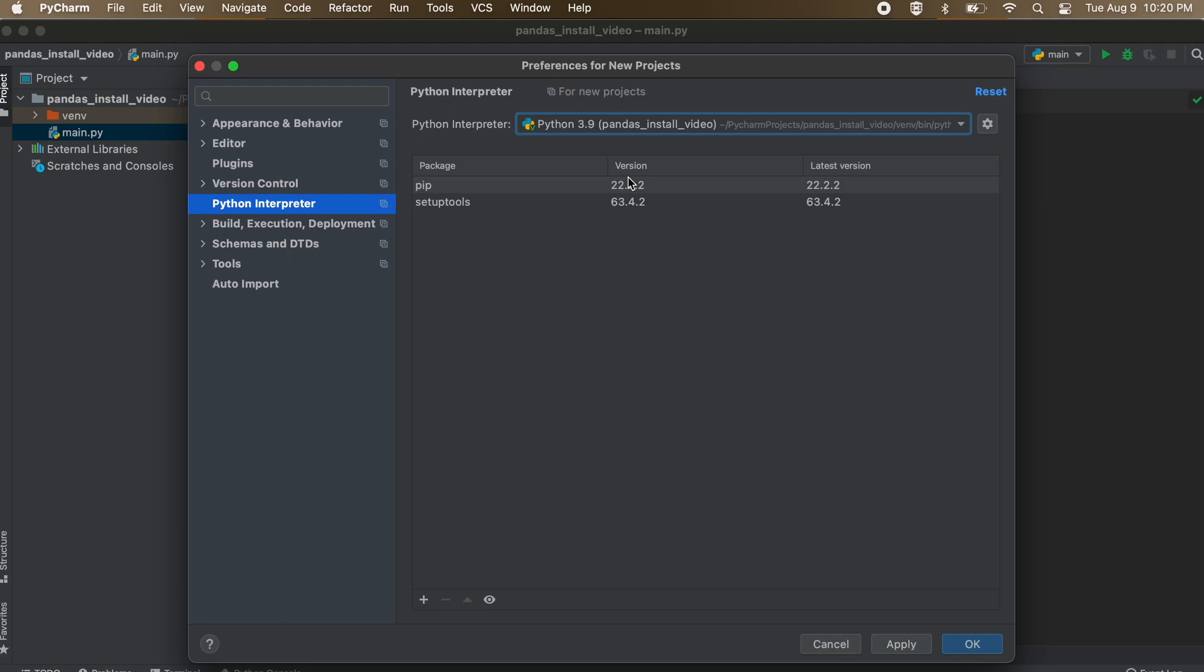Please note that if you select the incorrect one, you will not be able to import pandas as it is not installed to that other interpreter. You need to make sure that the location you are working with corresponds to the interpreter you select here in the menu.